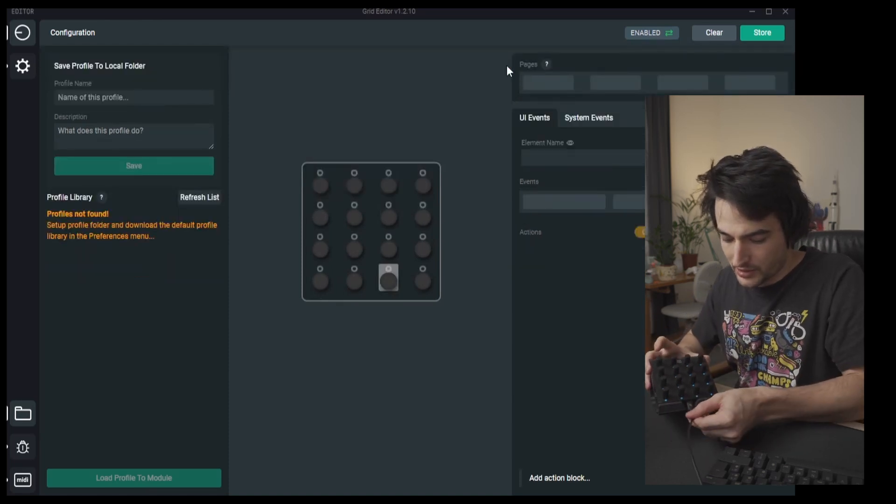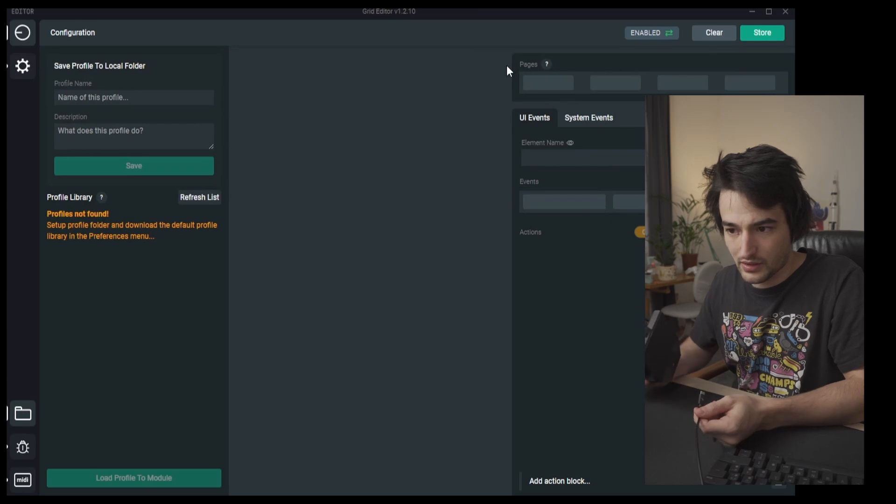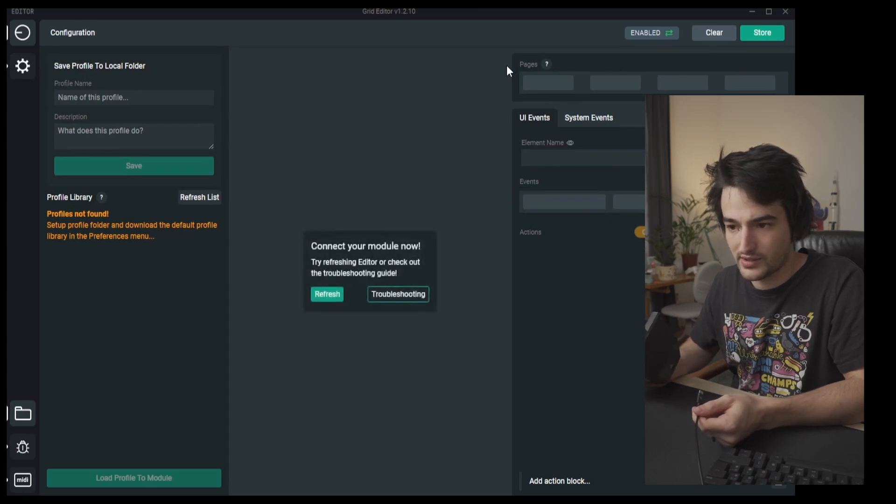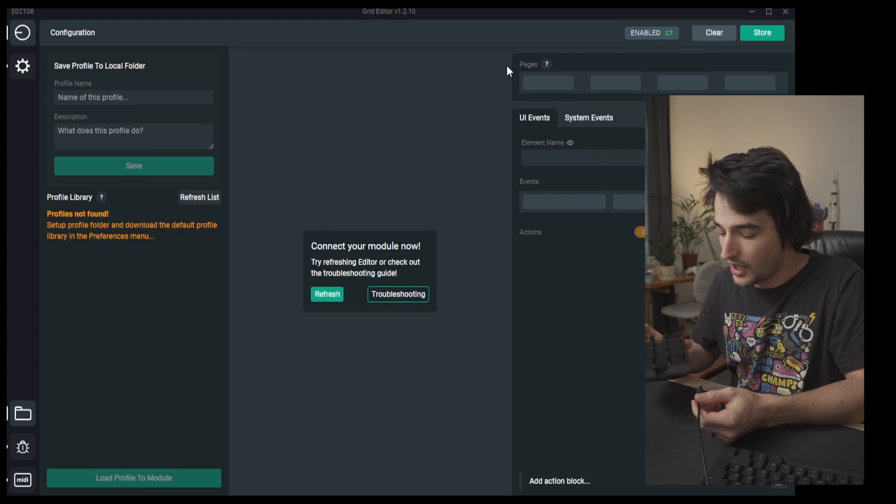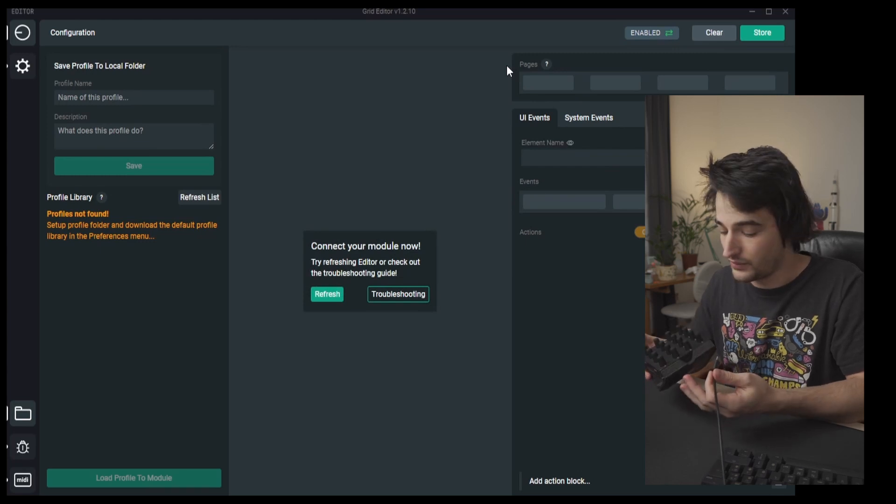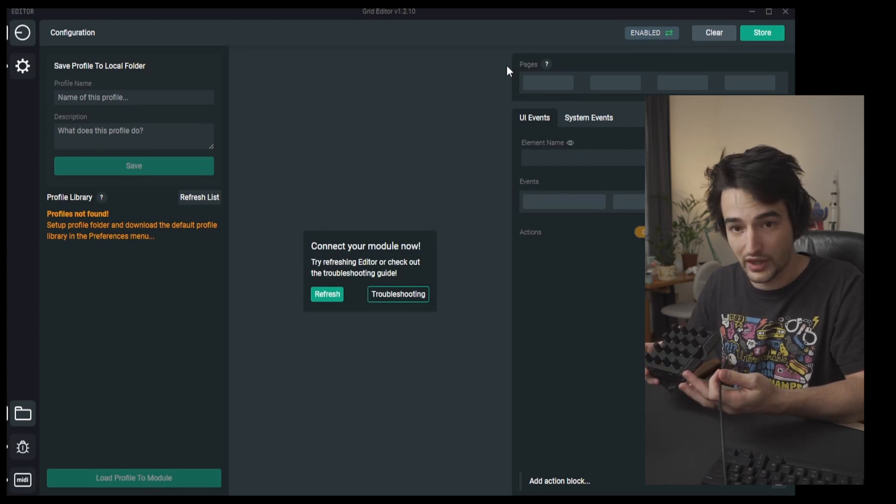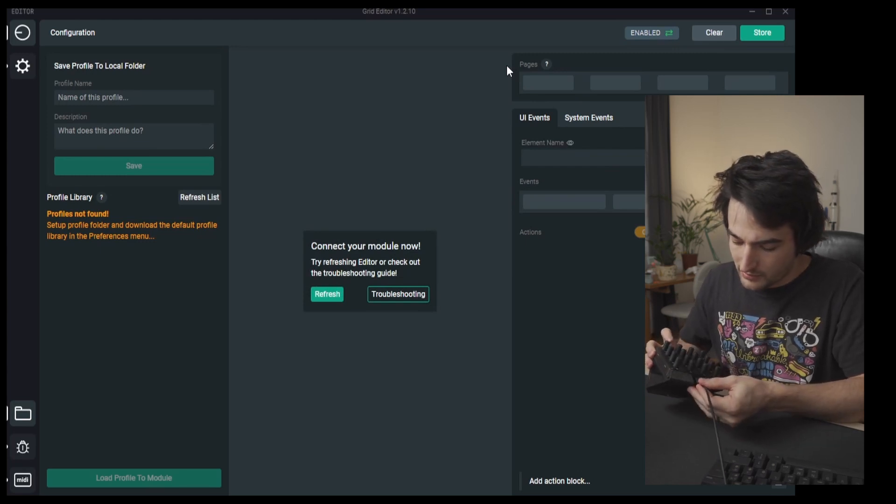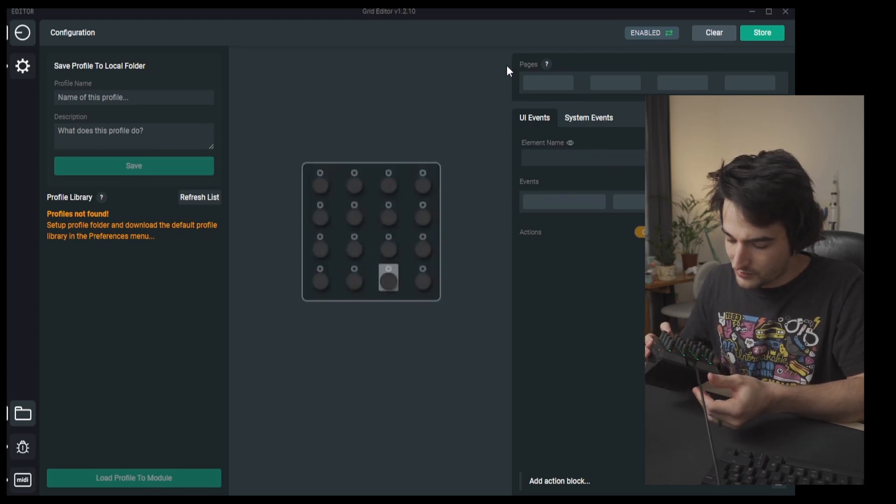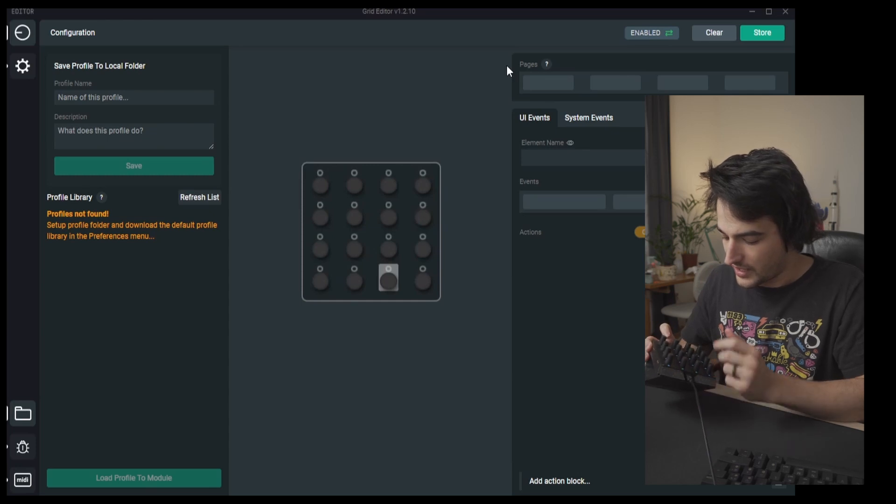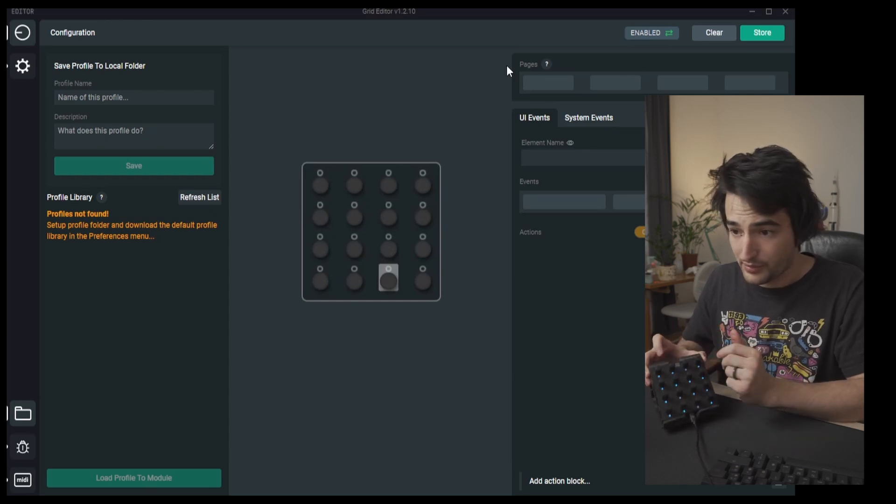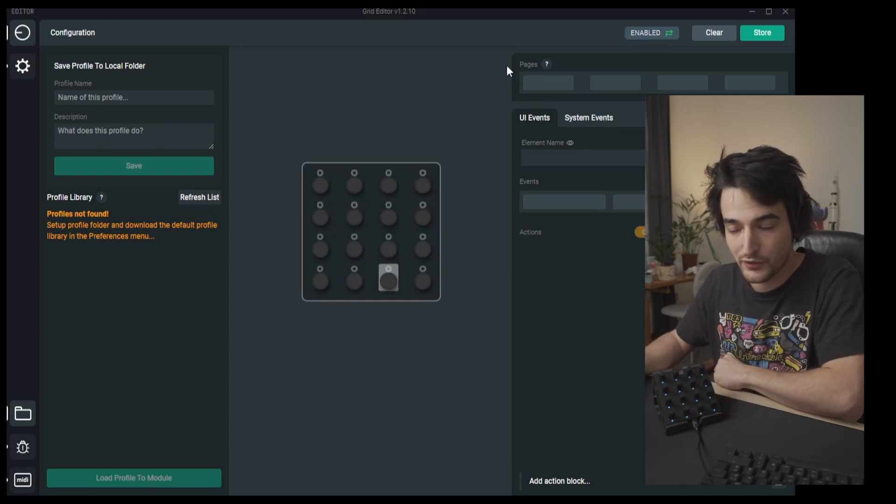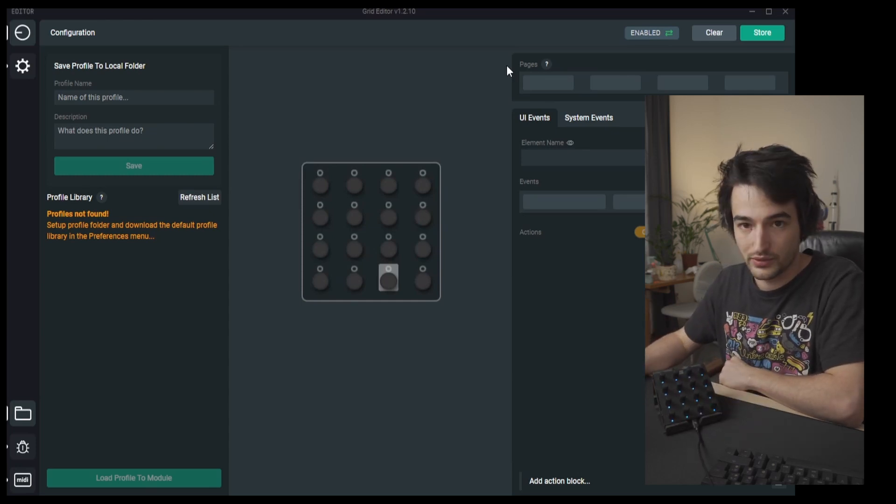It could happen that you will see a message saying that your module is not connected although you think it's connected. Sometimes USB connections can act up, so refresh the software and you are good to go.